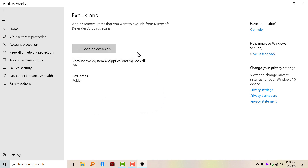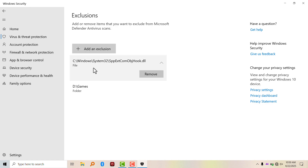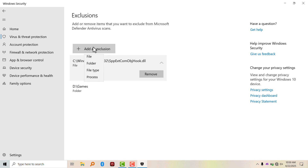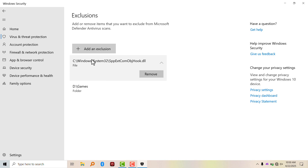You're going to see that I already have two exclusions here. Windows Defender keeps deleting this file, so I had to add it to exclusions. If you want to add an exclusion, you can add a file, folder, file type, and processes.